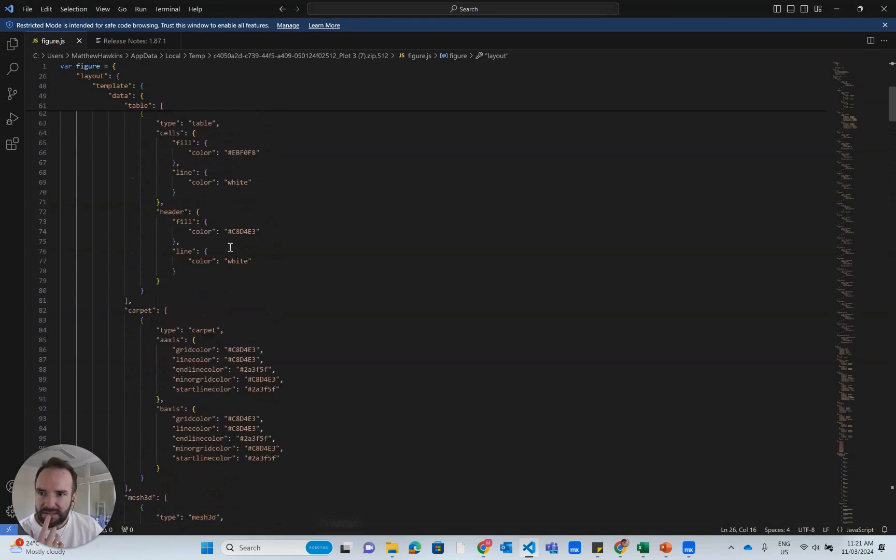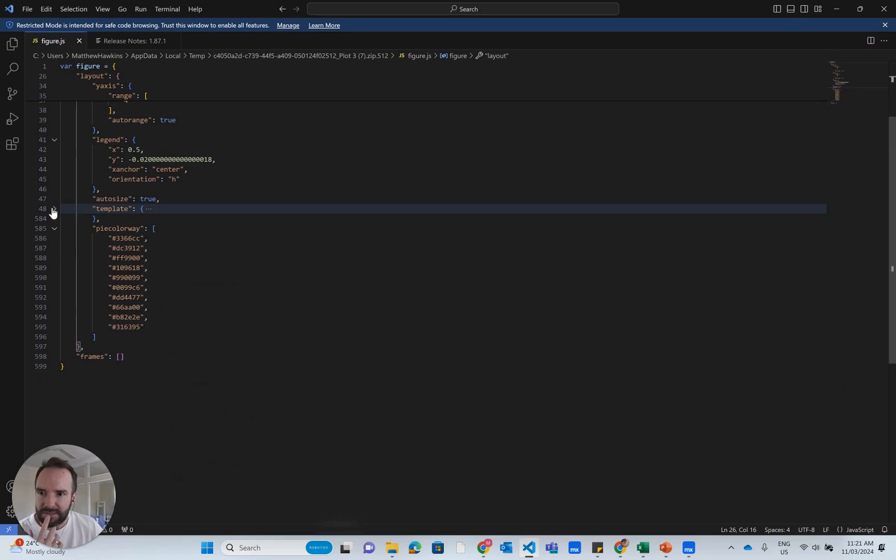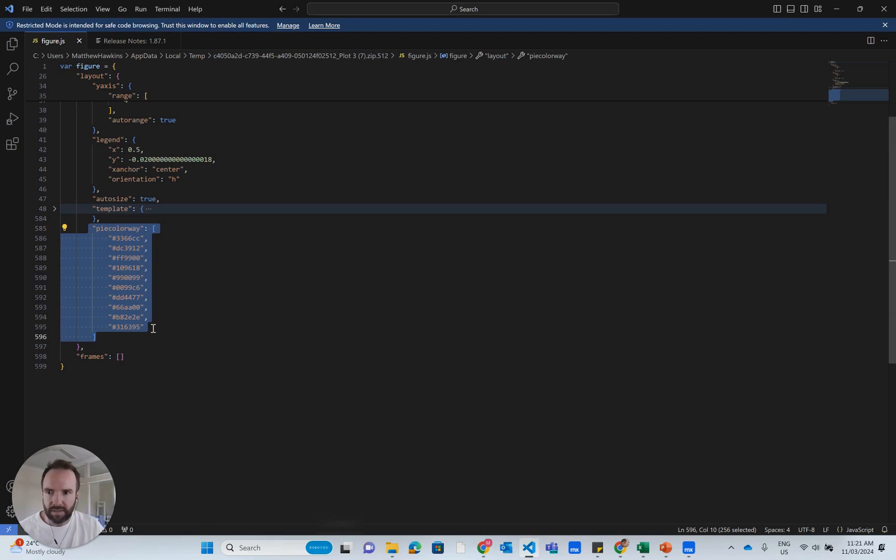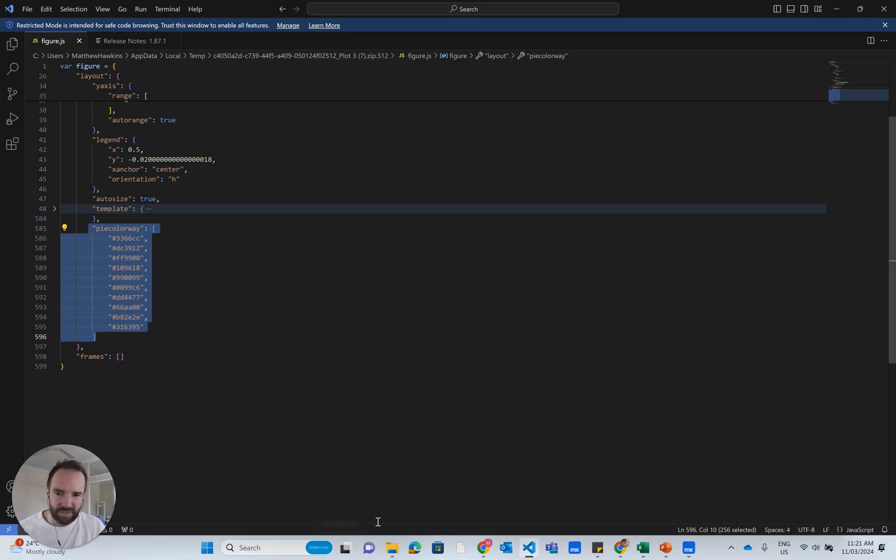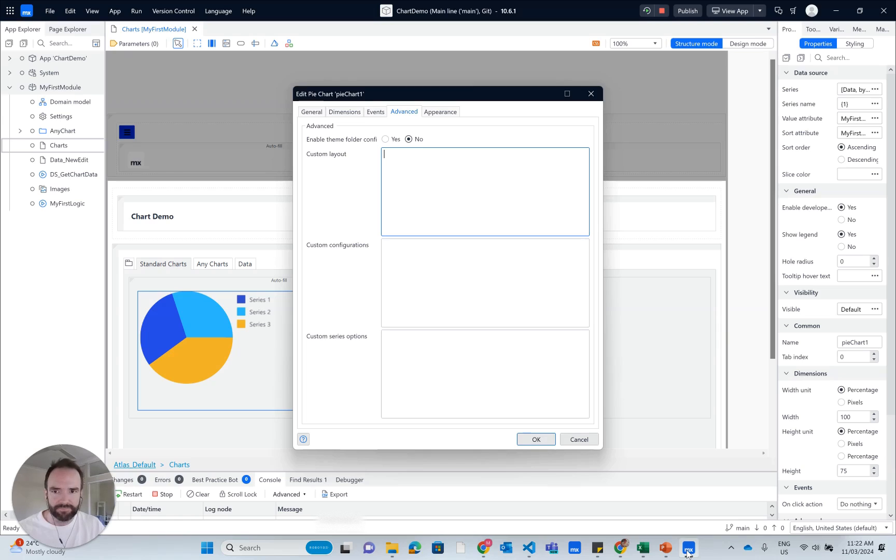Let me close some of these. I don't care about the template. I do care about the PyColorWay, so that's going to be our first interesting little bit. So I'll copy that. Now I've got to figure out exactly where to put it. I've got to test the code to make sure it works. I'm going to go back to Mendix now.